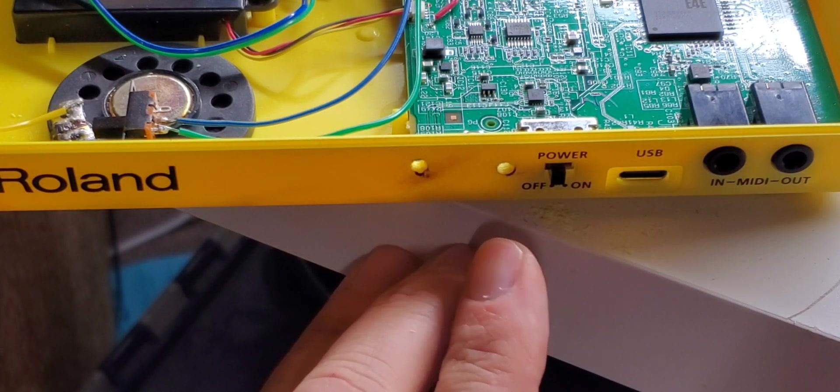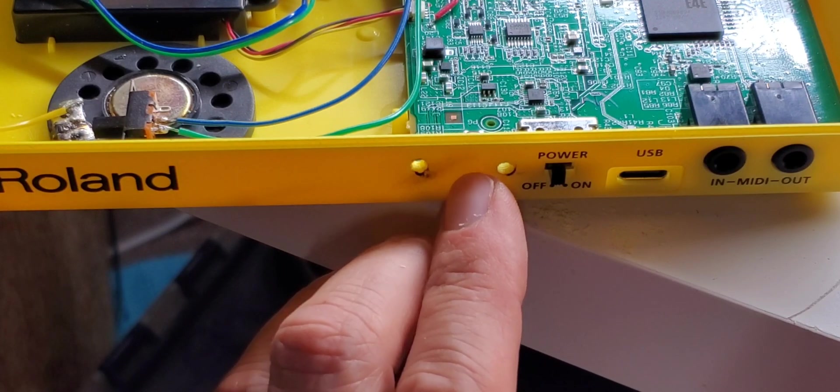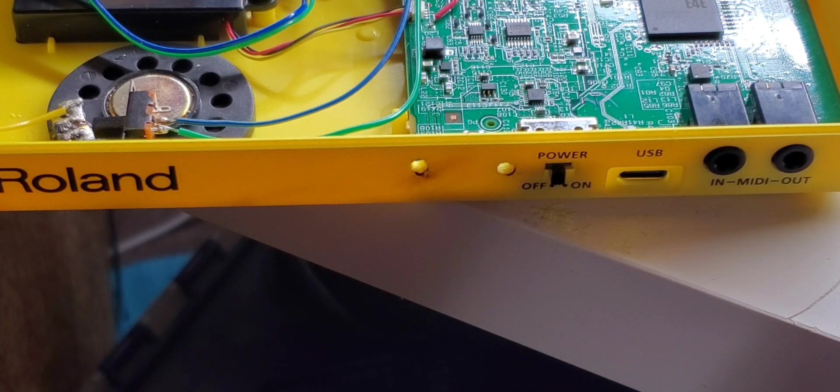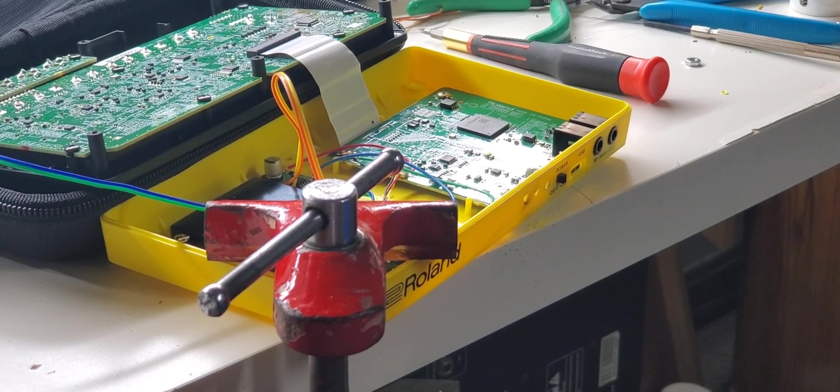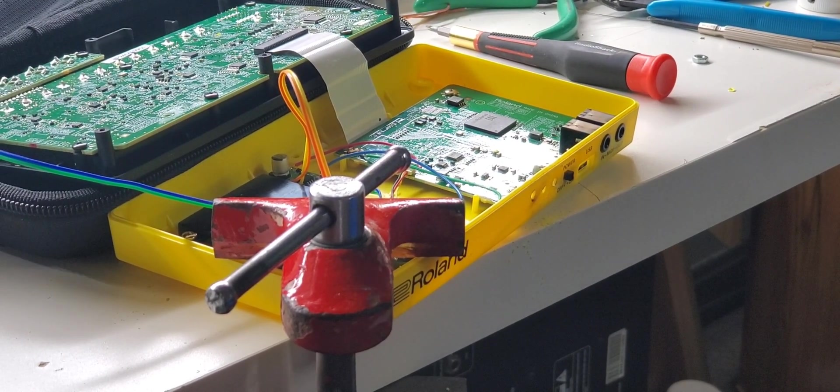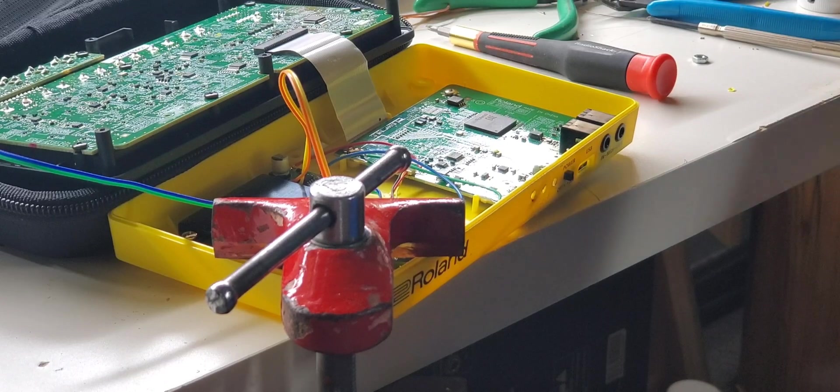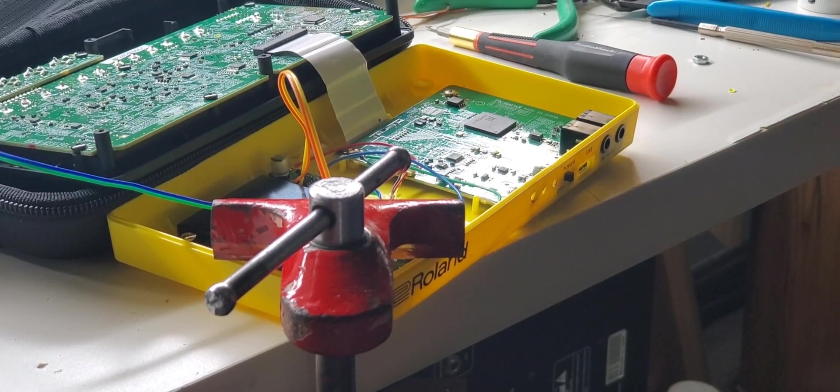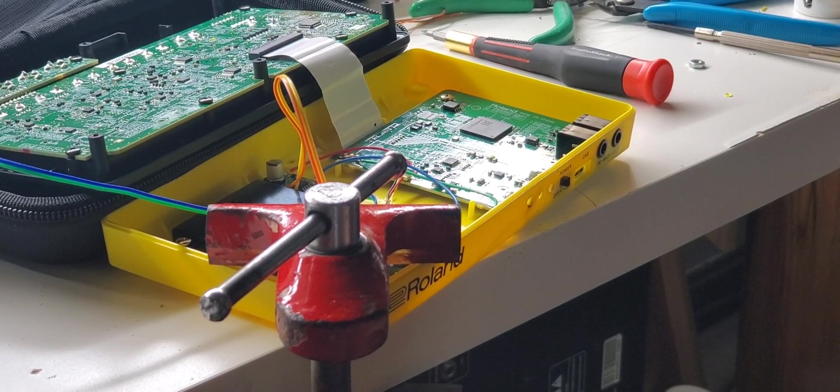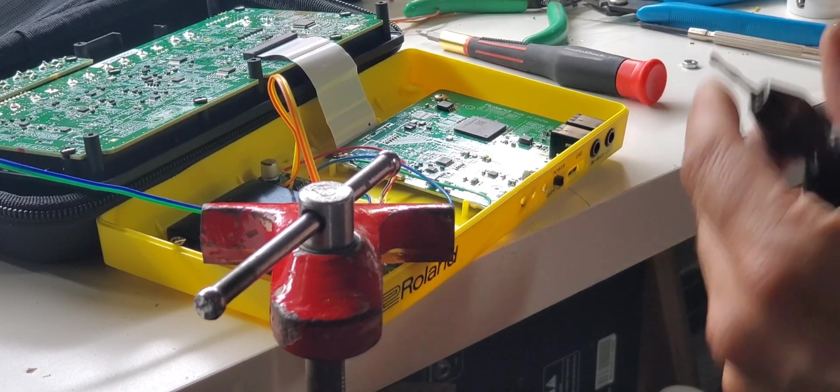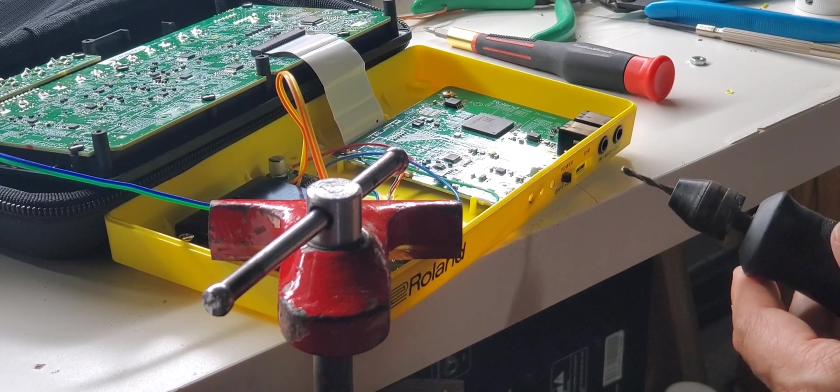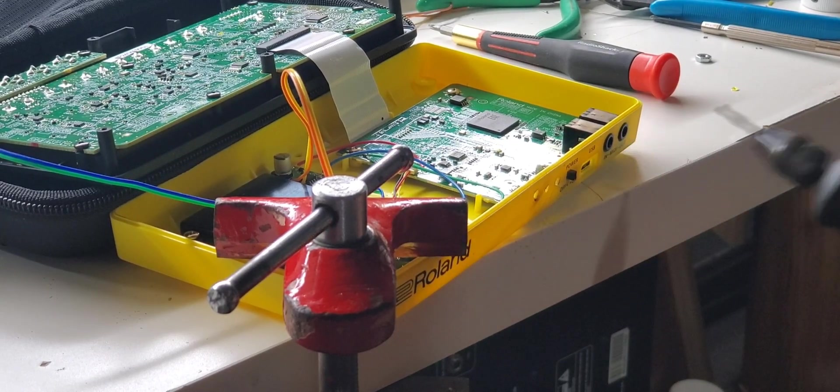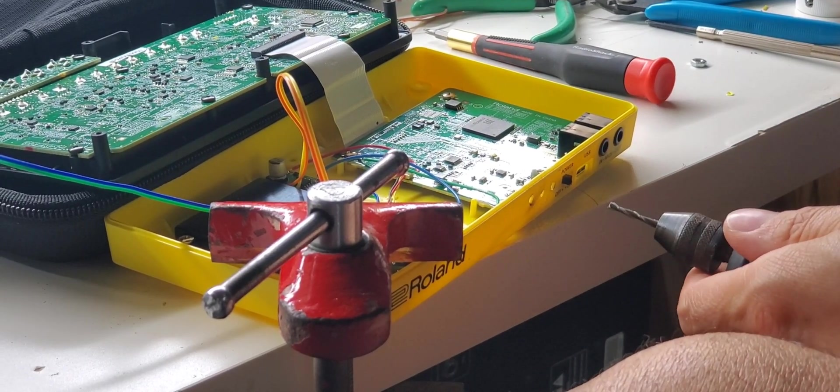Now I have to do the extra scary part, which is dremel out a whole bunch of space in there for the power switch itself. I decided to clamp everything down for this because I'm going to need the extra stability. By the way, I was using the hand drill before because the bit wouldn't fit into my dremel tool. But now that I've got the initial holes drilled, I've got an end mill in my dremel tool and I'm going to mill it out with that.